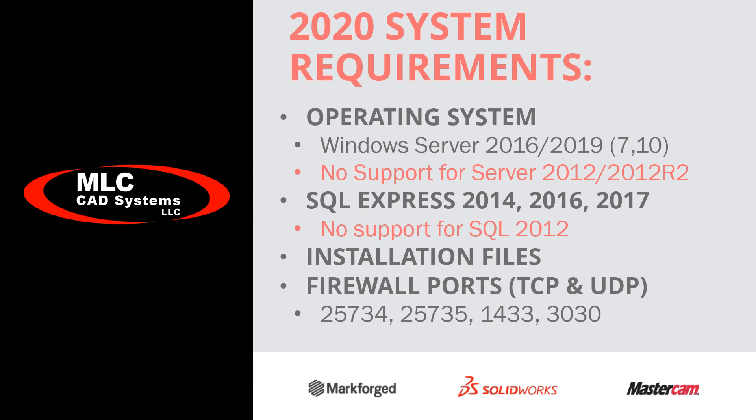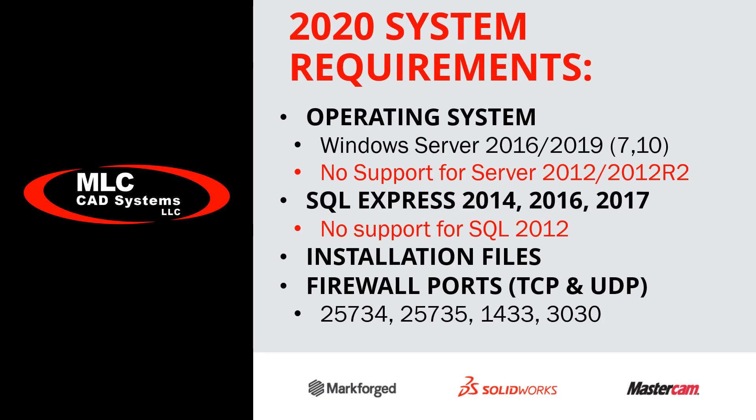Double-check the system requirements. Notice that Windows Server 2012 R2 and SQL 2012 support was dropped for the 2020 version.